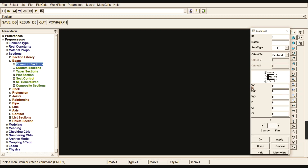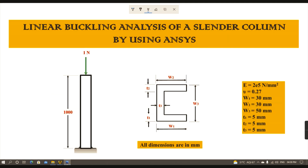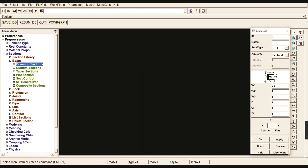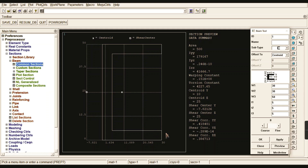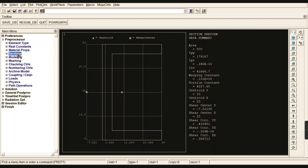Now go to Section > Beam > Common Section and select the C-type cross-section. You can see W1, W2, and W3 here. W1 is the lowest region width, W2 is the top layer width, and W3 is the total height of the cross-section. The dimensions are 30, 30, and 50 respectively, and the thickness for all flanges is 5 mm. Click Preview to check the C-type cross-section, then click OK.